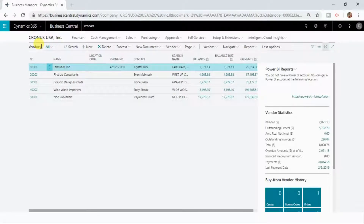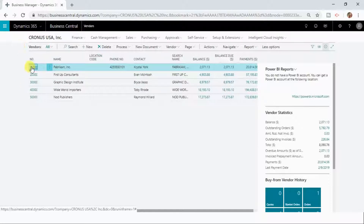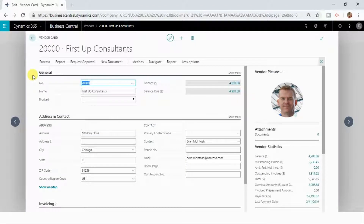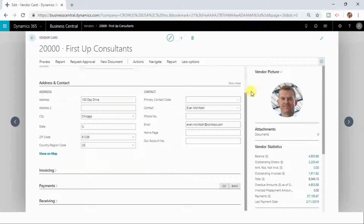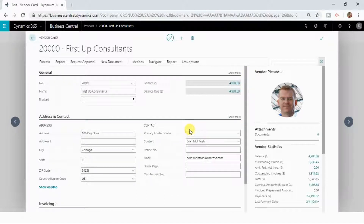This is a list of vendors in my Dynamics 365 Business Central. There is no way that you can directly start editing any record from your list page. If you want to edit any information, click a particular record and it will open its card page. Now in the card page you can edit the information as per your need.